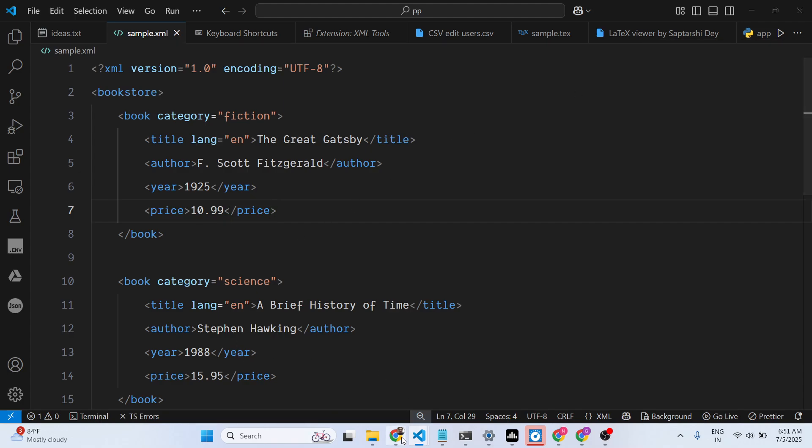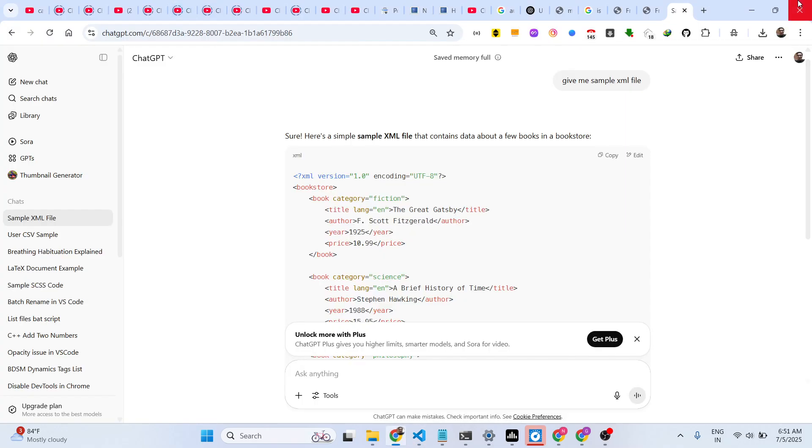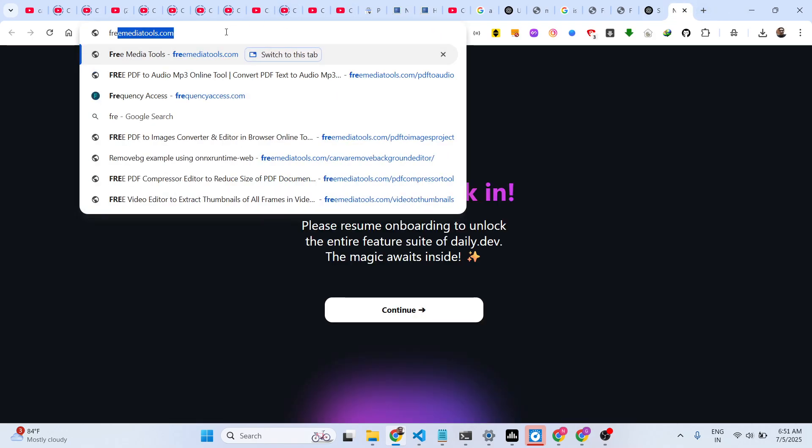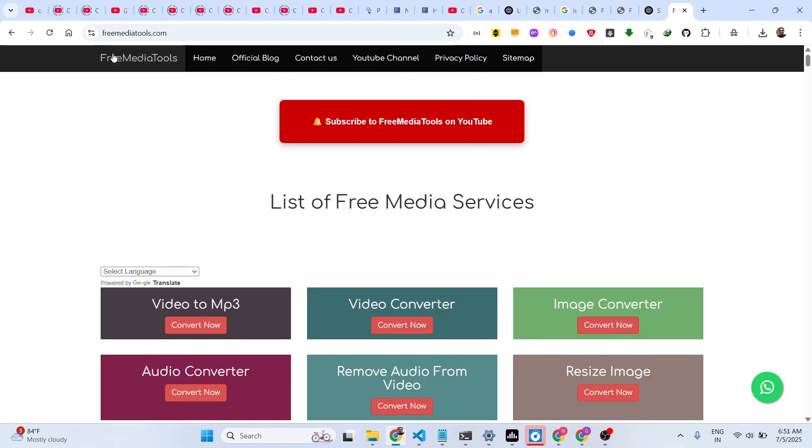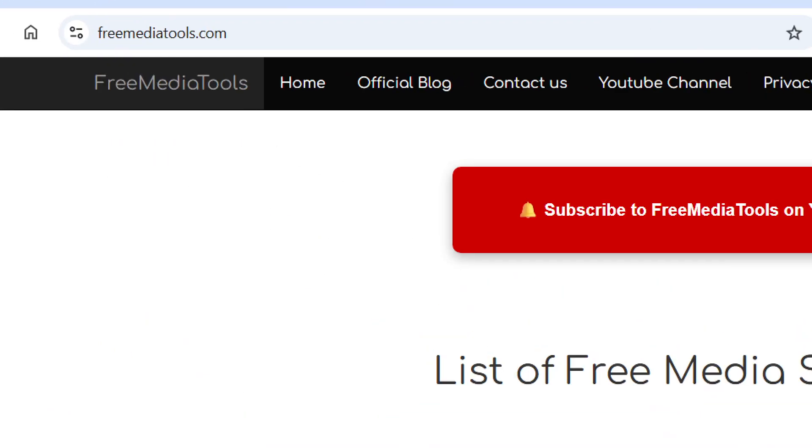Thank you very much for watching this video, and also check out my website freemediatools.com.